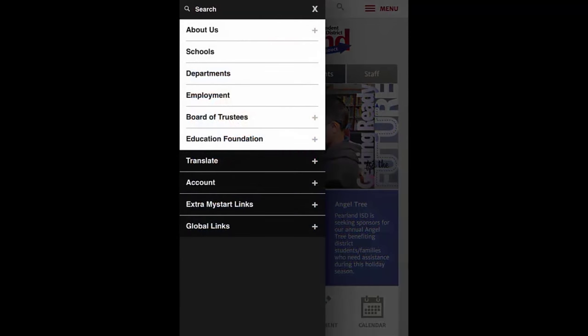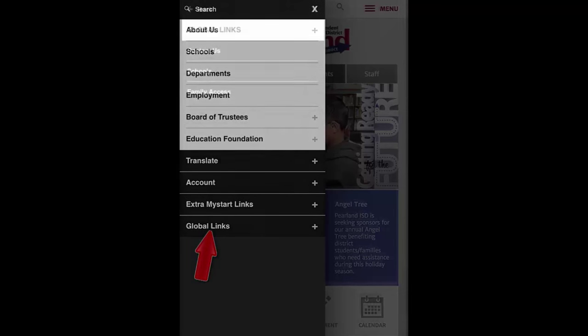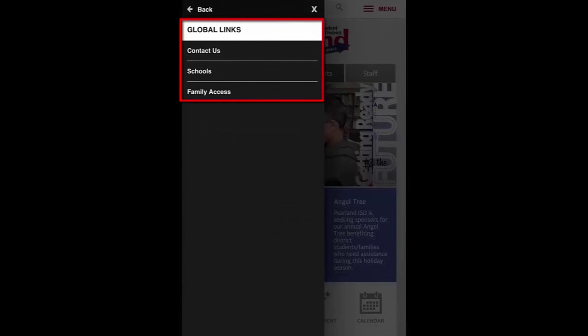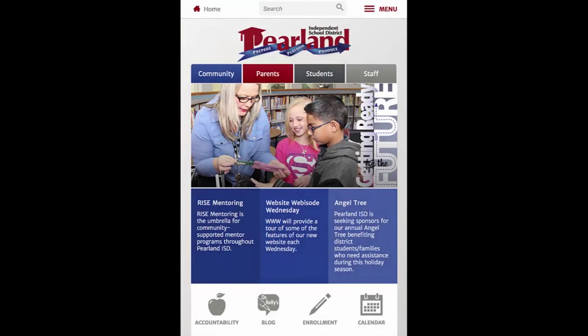Here, you see that some of the buttons normally found on the homepage have been relocated to this menu to make better use of space on a mobile device. Clicking the Global Links selection here will show us the Contact Us, Schools, and Family Access links we're looking for. Just keep in mind, if you're viewing the Parallon ISD website on a mobile device and can't find something that's normally on the homepage, chances are it's been moved to this menu to take up less of your device's screen.